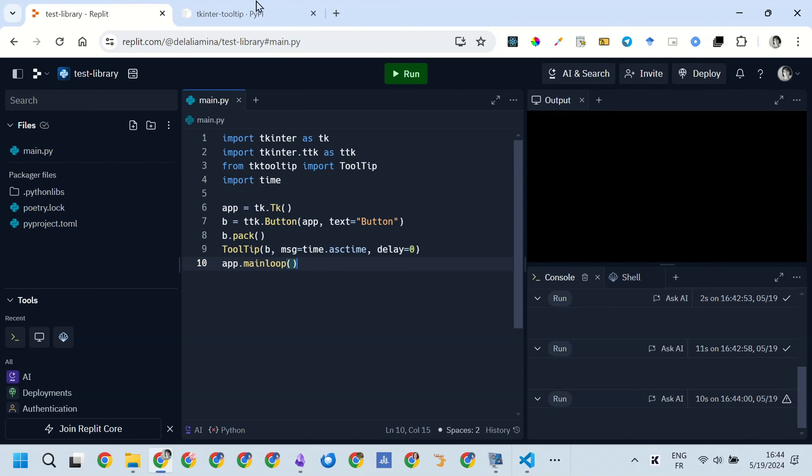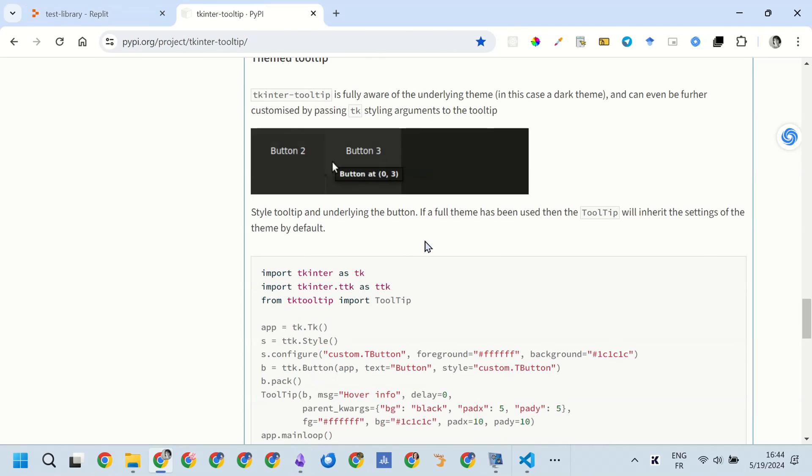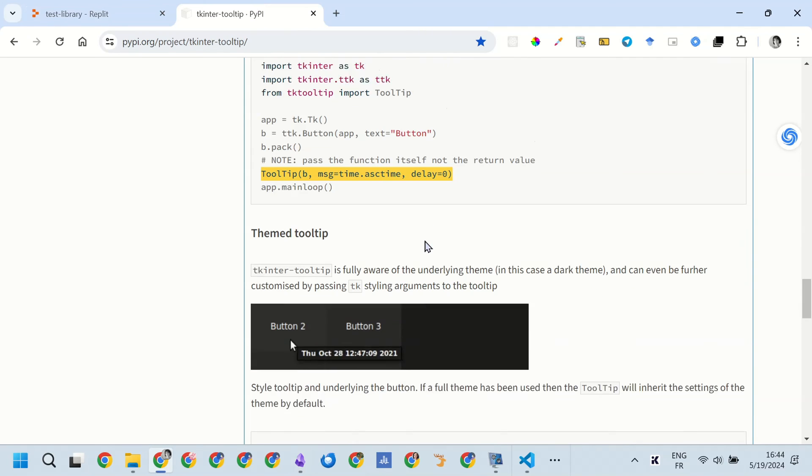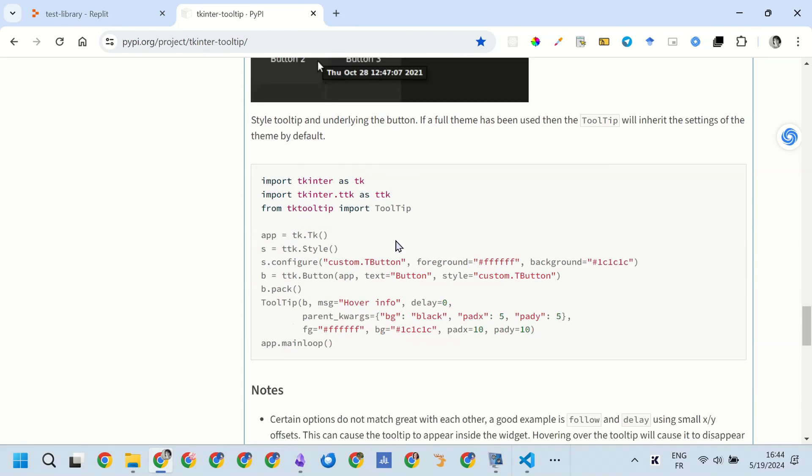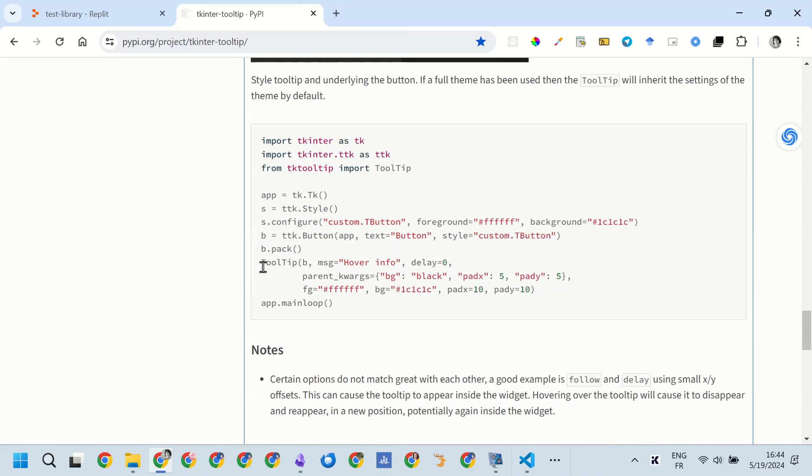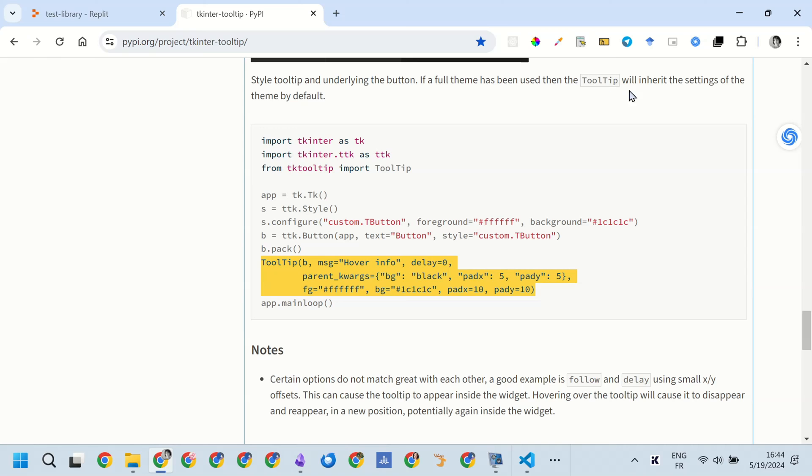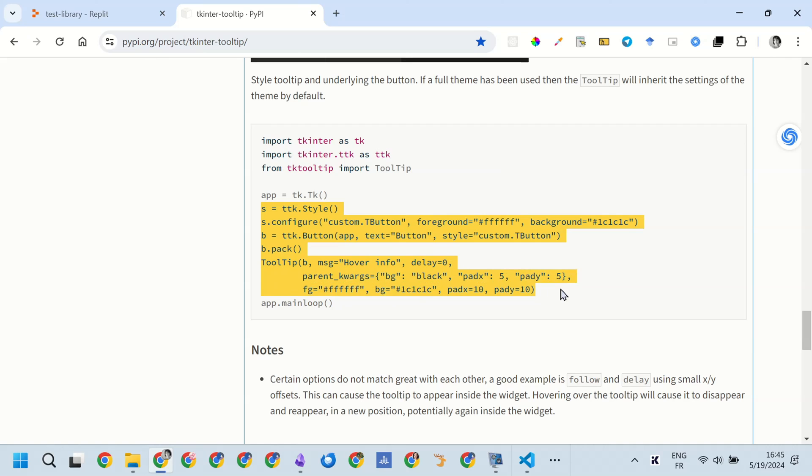Then I tested the last example, which is theming the tooltip. So you theme the tooltip. You can also theme the button, of course. And on the page, they are using a TTK button. So they use the TTK style to style the buttons. The background of the button will be black, and the tooltip background also is set to black to match the selected theme.